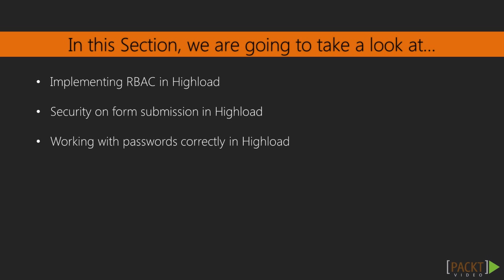More precisely, in this section we will learn how to implement Role-Based Access System in Yii2, how to improve security on form submission, and how to work with passwords correctly in Yii2.